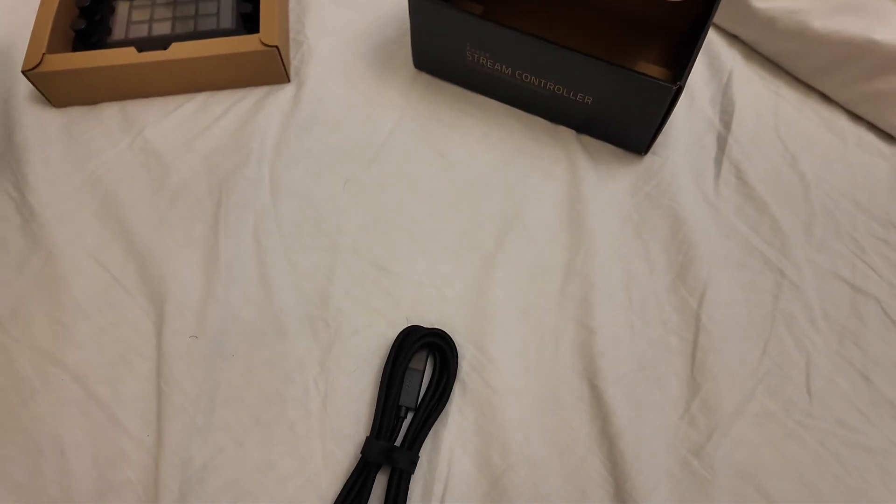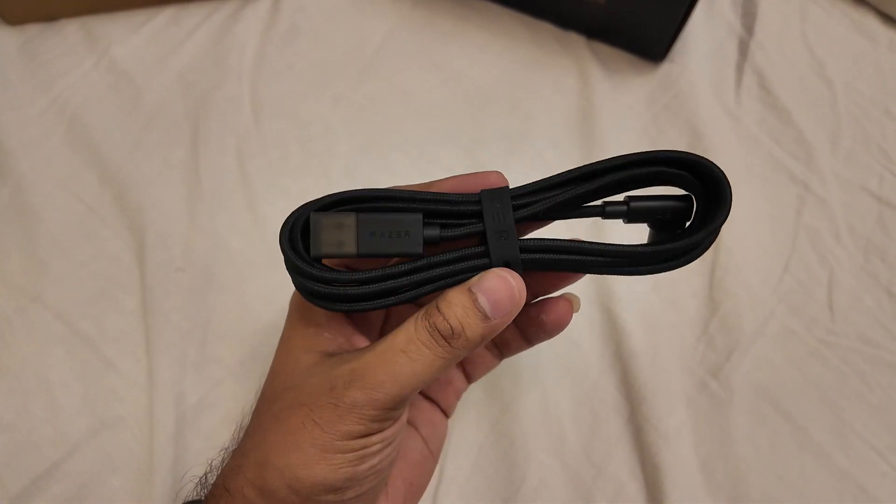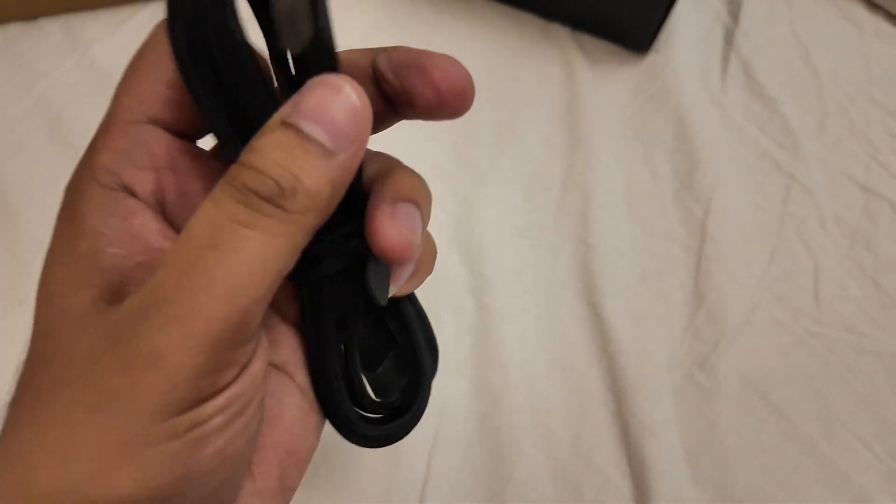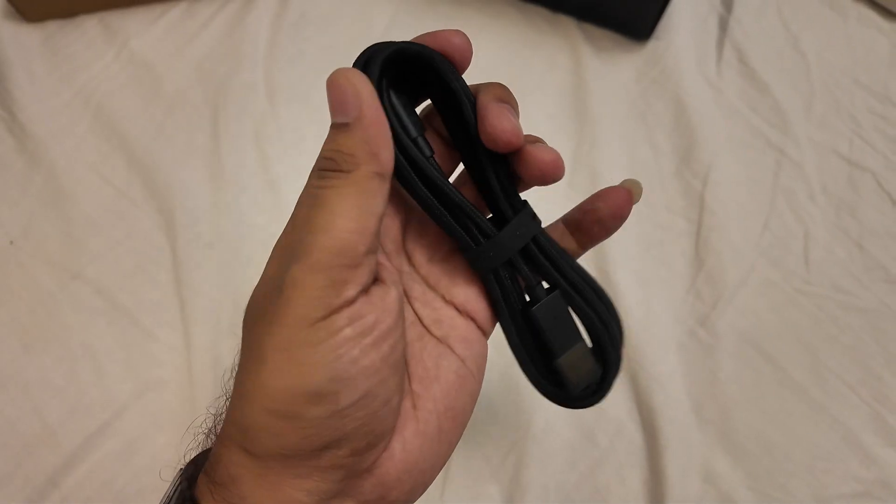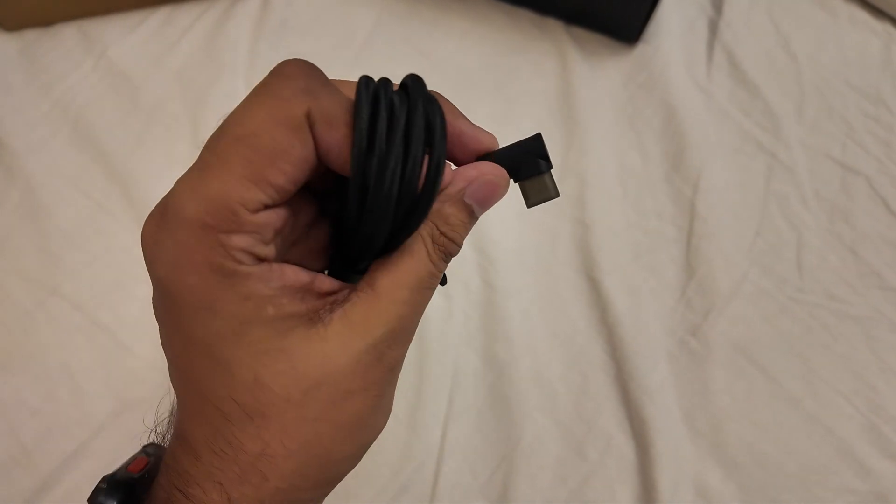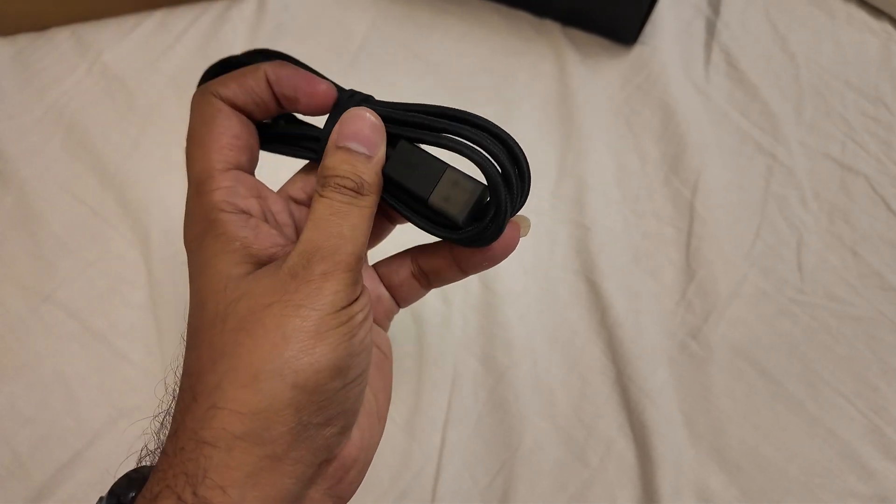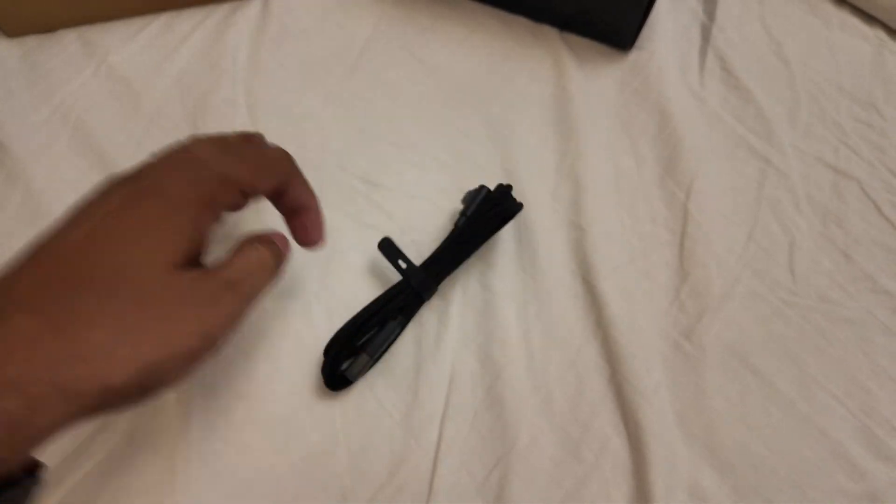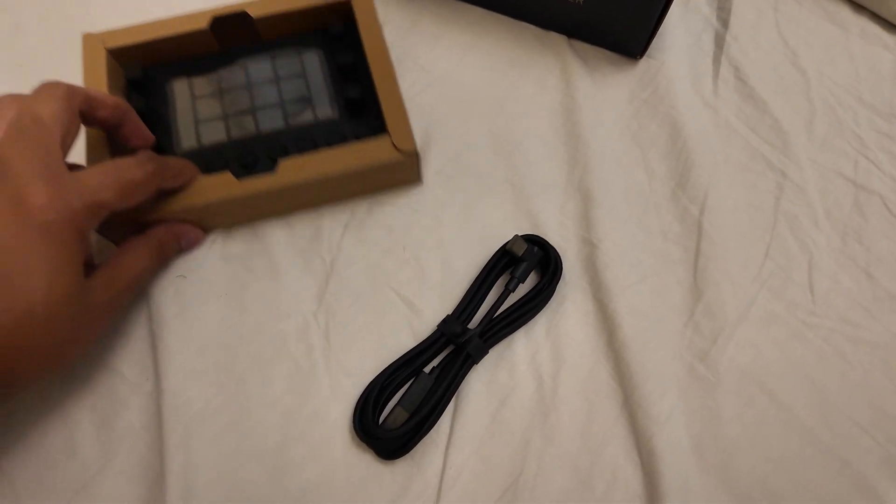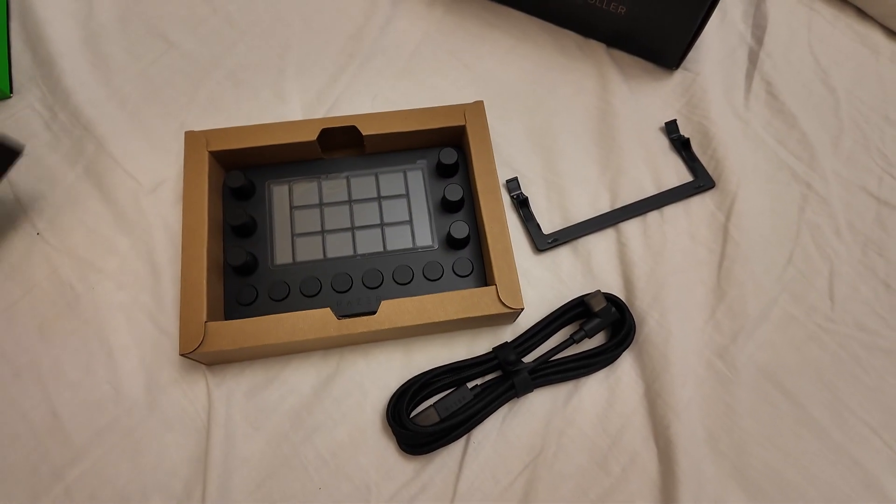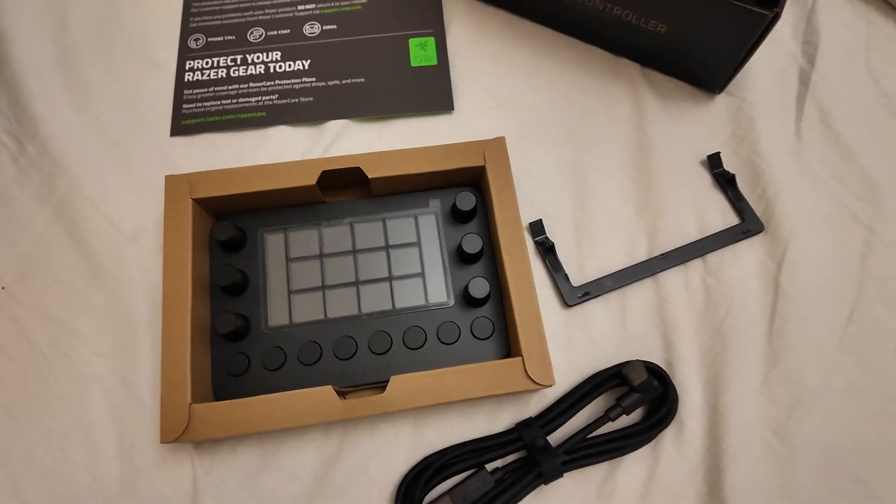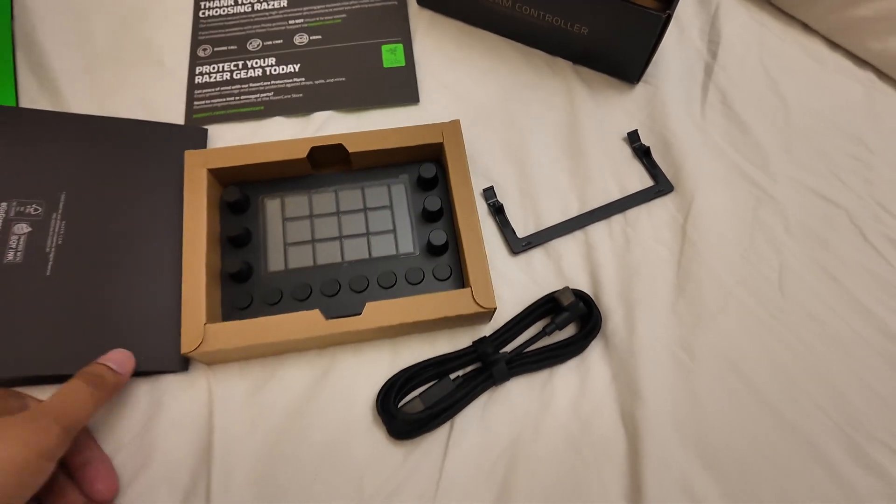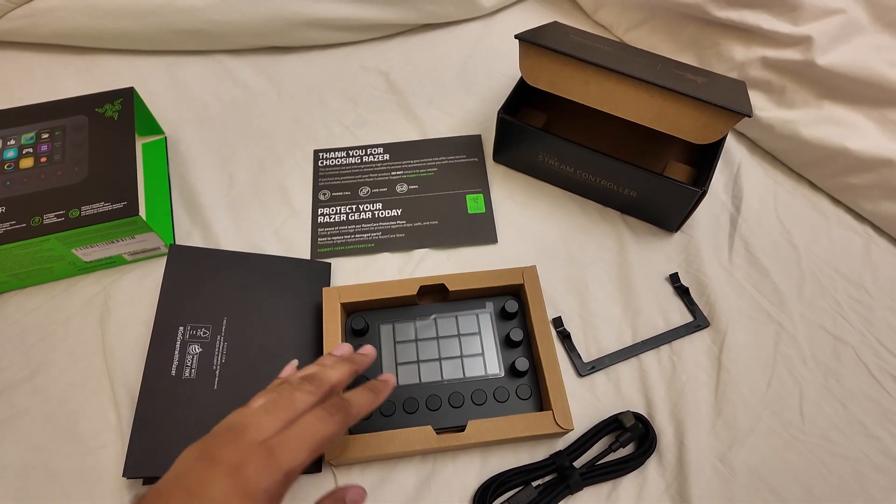This is the USB Type-A to Type-C connection cable, pretty good quality, fully braided. It's a 90-degree connection on this end and standard USB Type-A on the other side. That's everything which comes in the box.